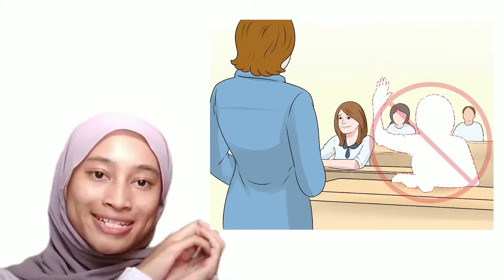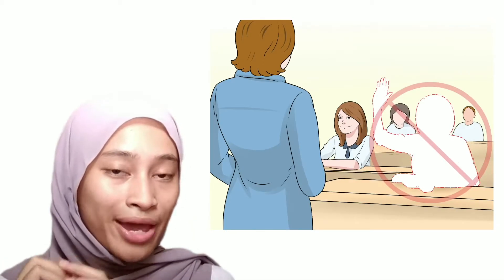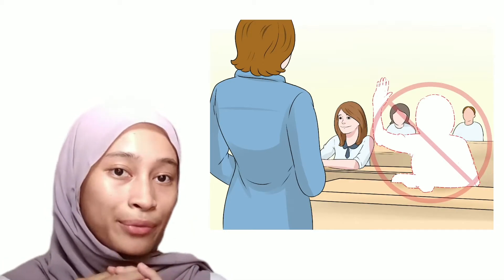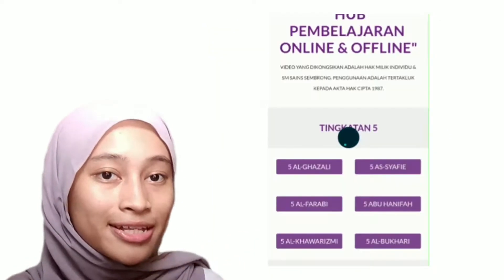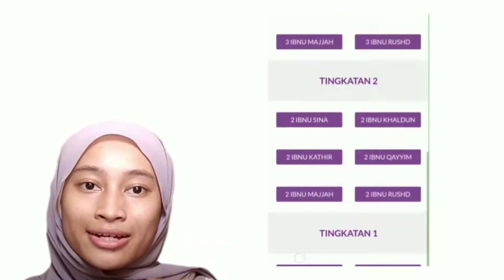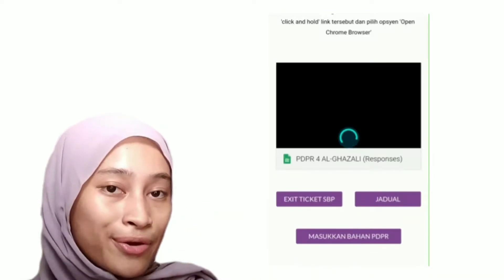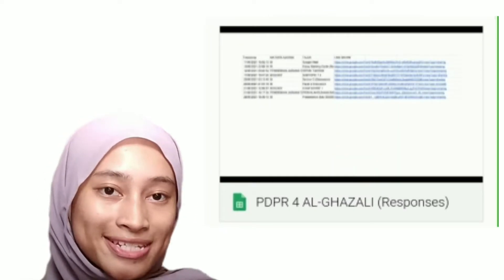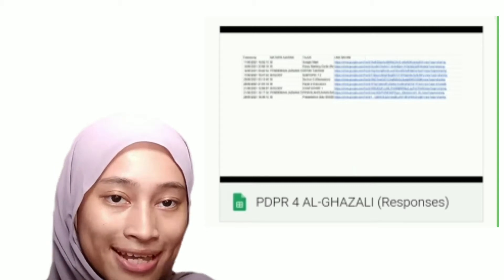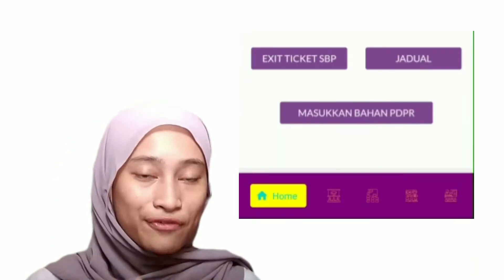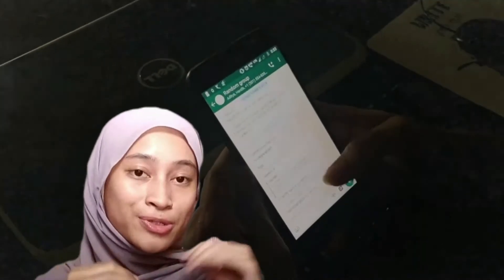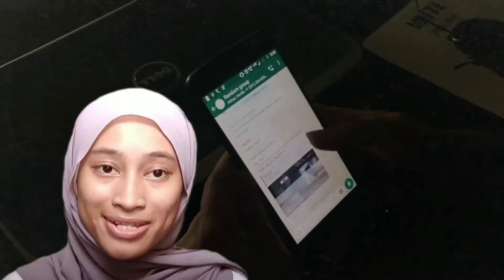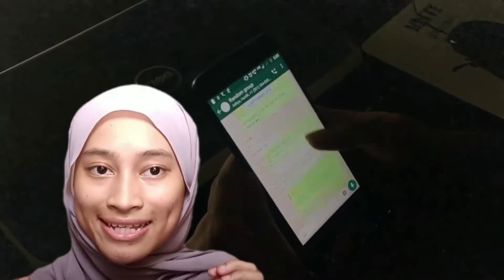Let's say you have some saved methods you have to attend to right when you are having class. You can just click in the BDPR section and you'll find a list of recordings of online classes that your teachers uploaded for you to watch. You can also find your timetable and the exit ticket button for the exit ticket link, so you don't have to scroll through unnecessary messages to search for a single link.